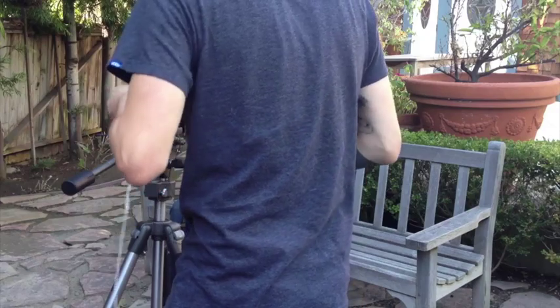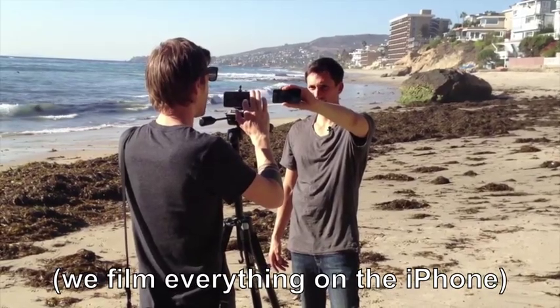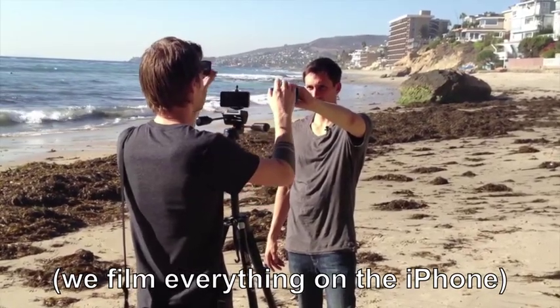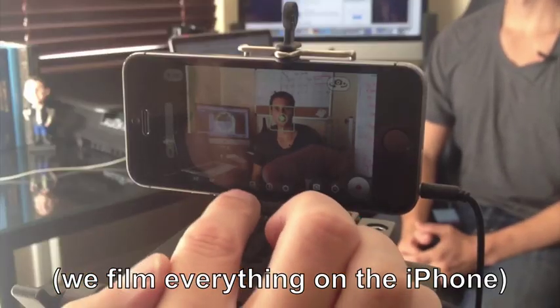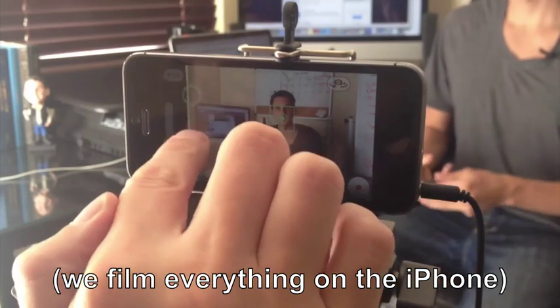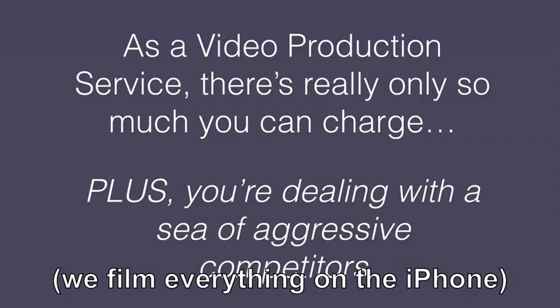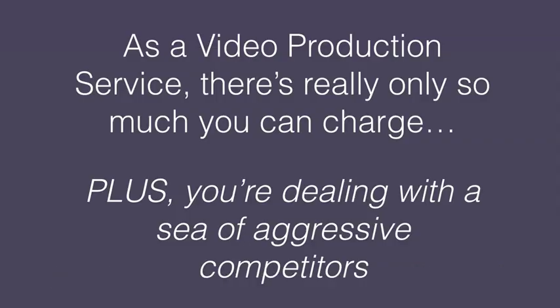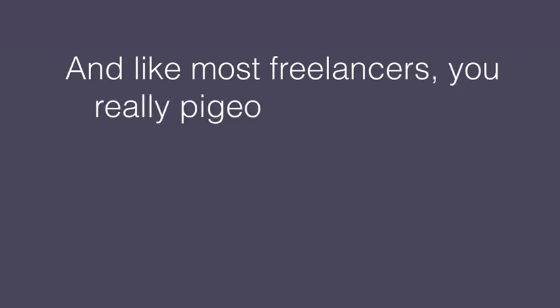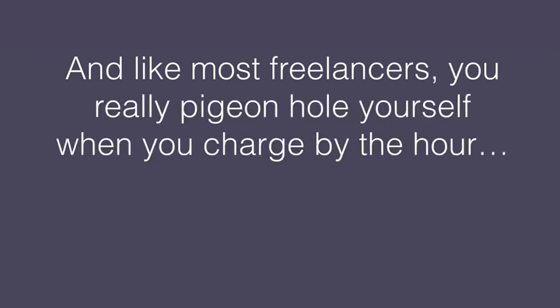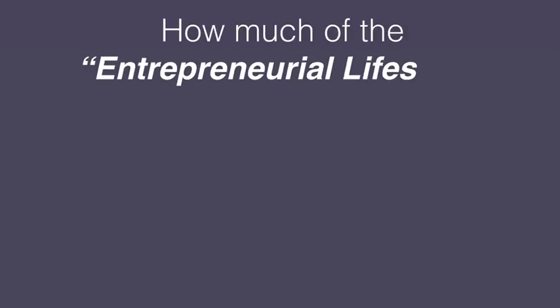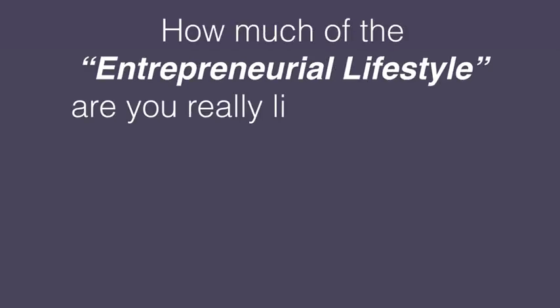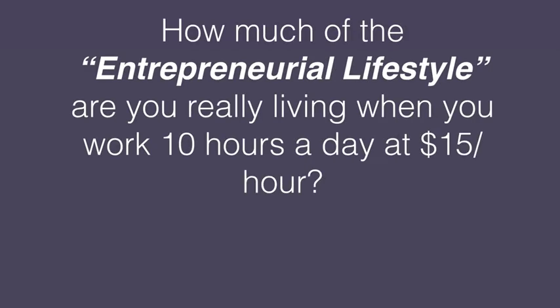If you want to venture out into the marketplace and offer a done-for-you video service, go ahead. You're going to quickly see how you've shot yourself in the foot. As a video production service to small businesses, there is really only so much that you can charge. Plus, you're dealing with a sea of aggressive competitors who like to show off the expensive camera equipment they're going to be using for their clients. And like most freelancers that do this, you really start to pigeonhole yourself when you charge by the hour. How much of the entrepreneurial lifestyle are you really living when you work 10 hours a day for $15 an hour?